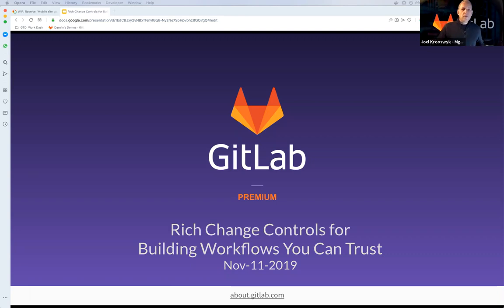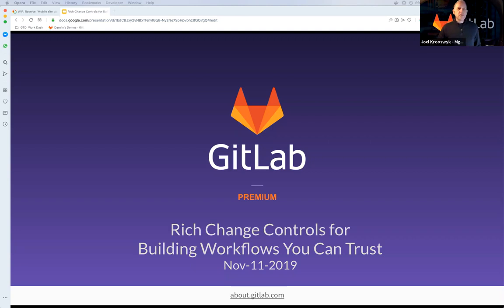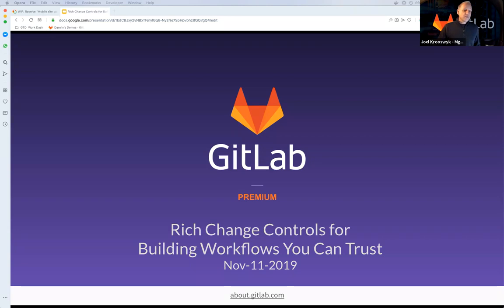Hey, welcome everyone. I want to thank you for joining us today. We are excited to have you here. In this webcast, we're going to be talking about a really interesting topic, which is rich change controls for building workflows you can trust. My name is Joel. I lead a Solutions Architect team here at GitLab. I'm joining you today from Chicago, Illinois. We'd love to learn where you're from, so please use the chat function — say hi, tell us where in the world you might be today.